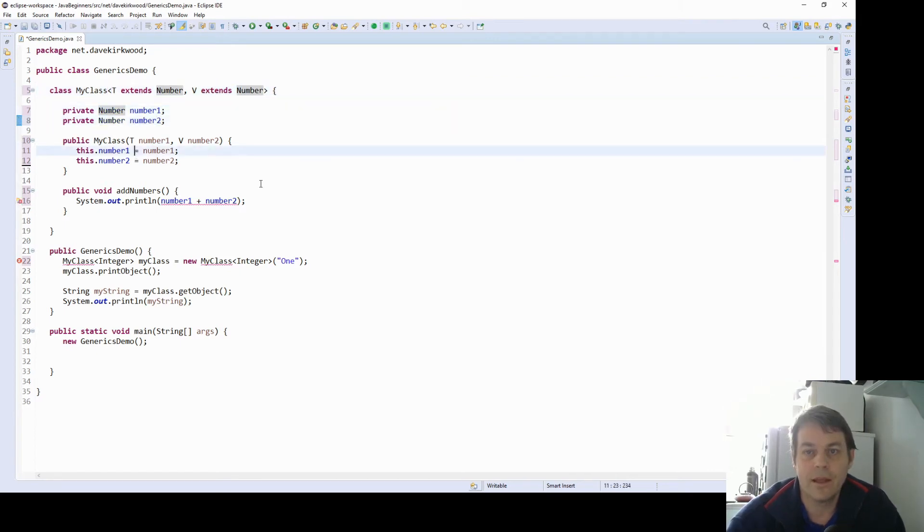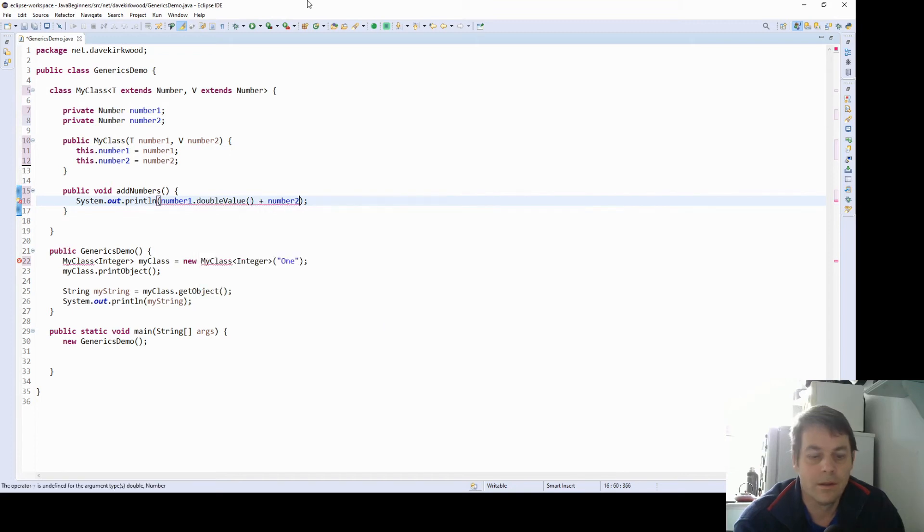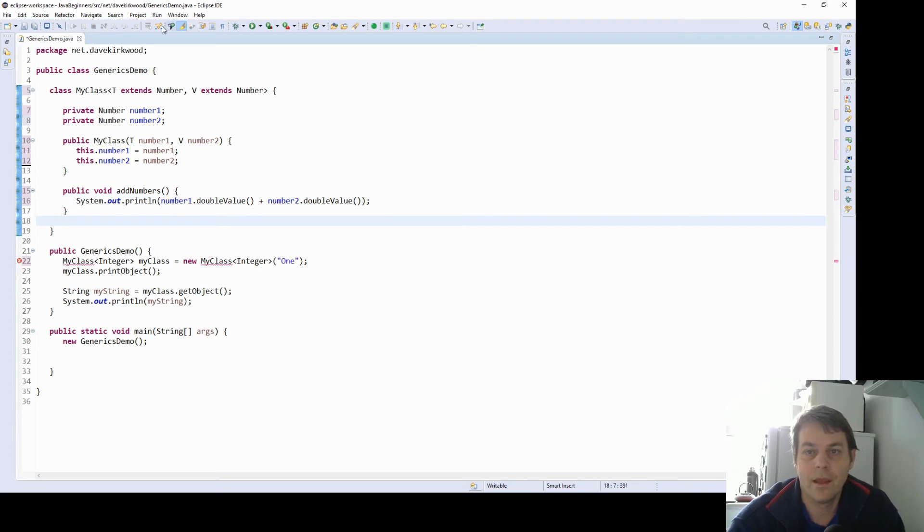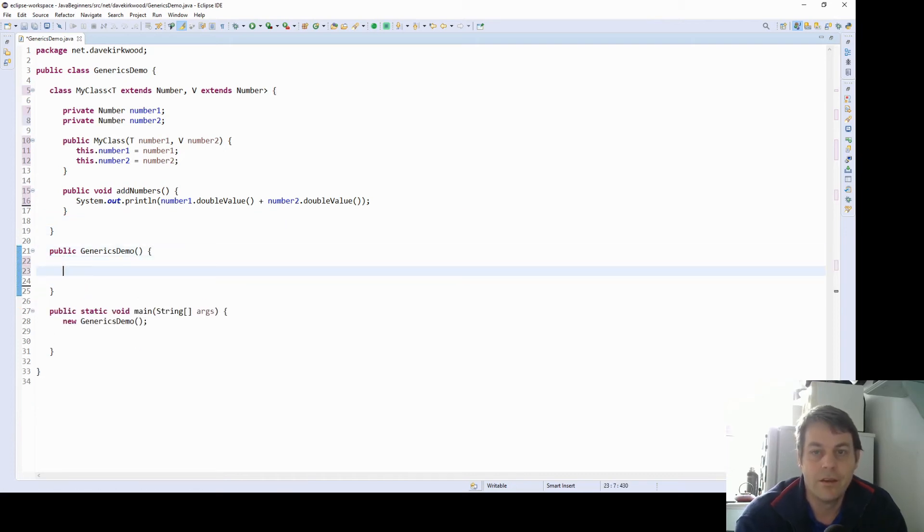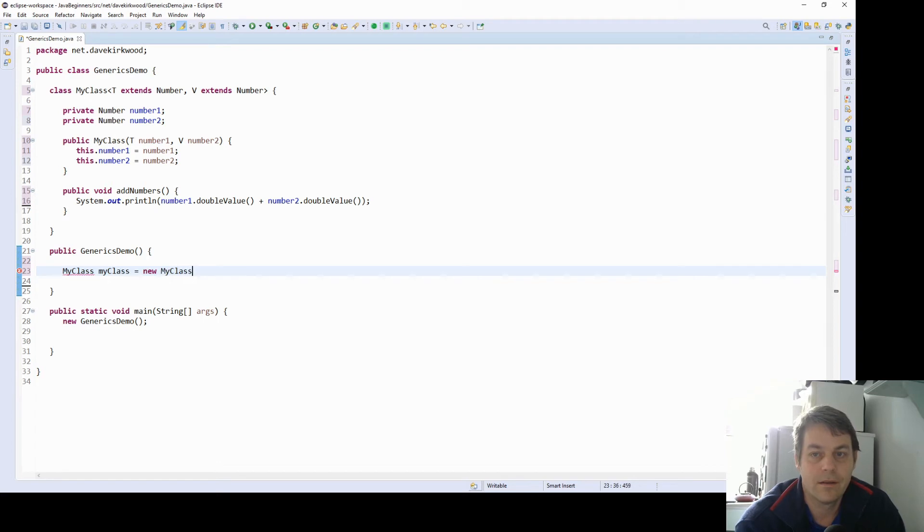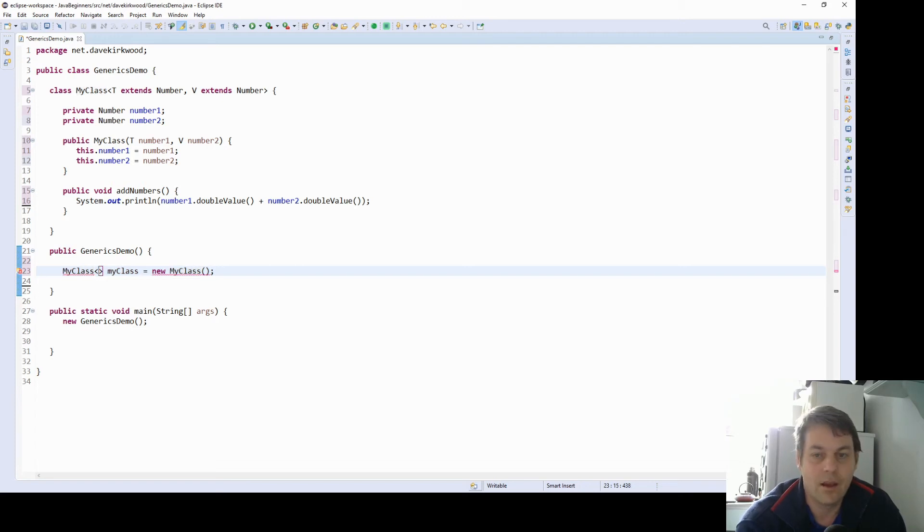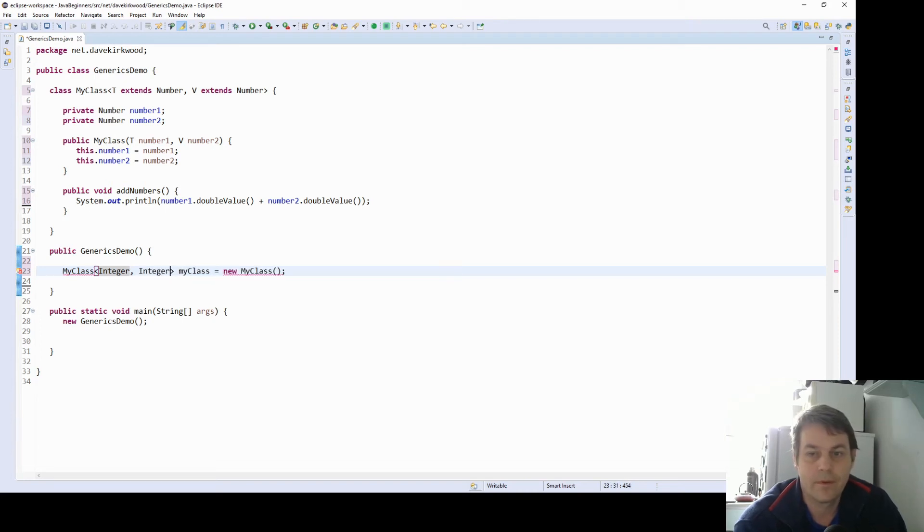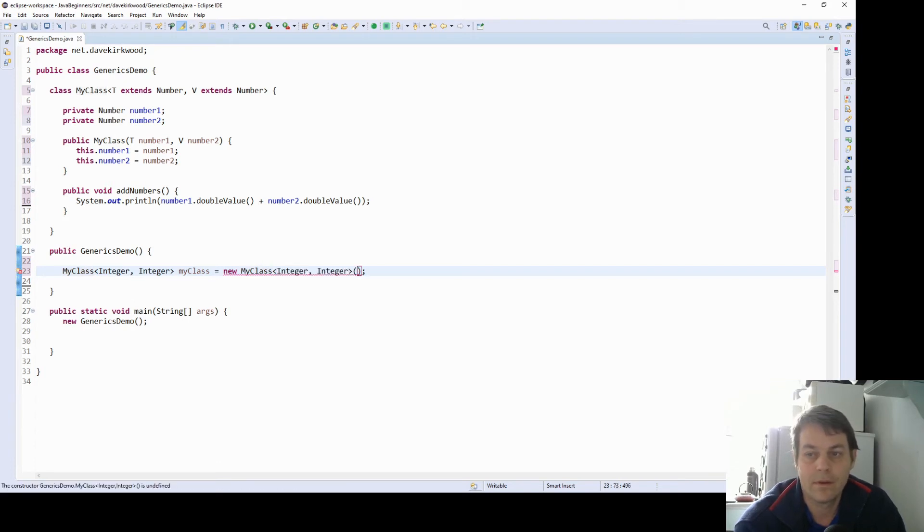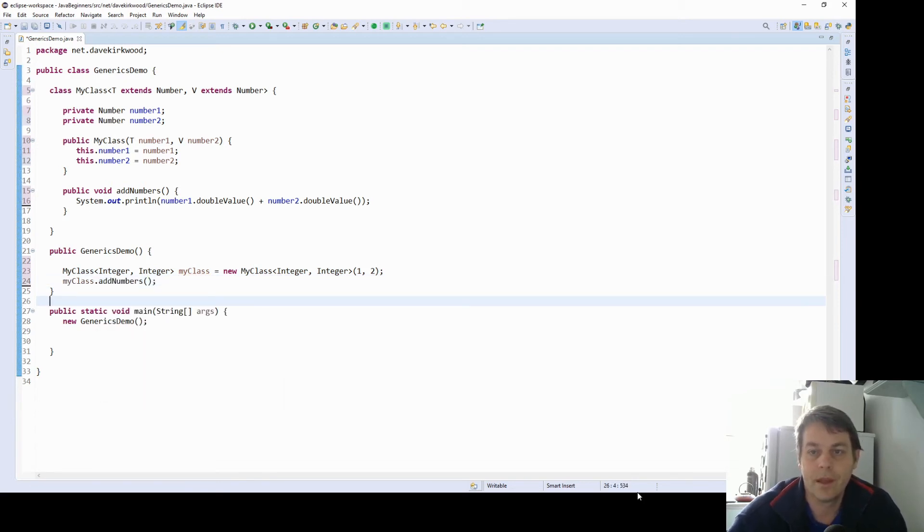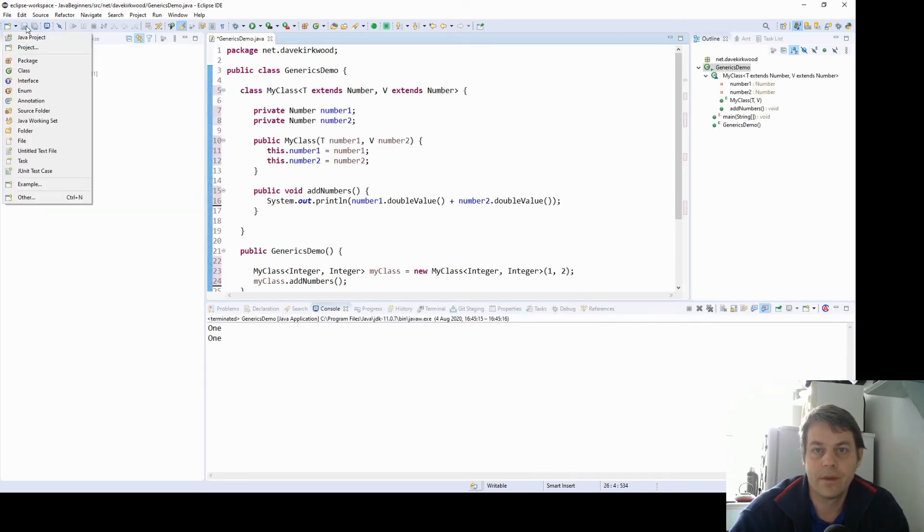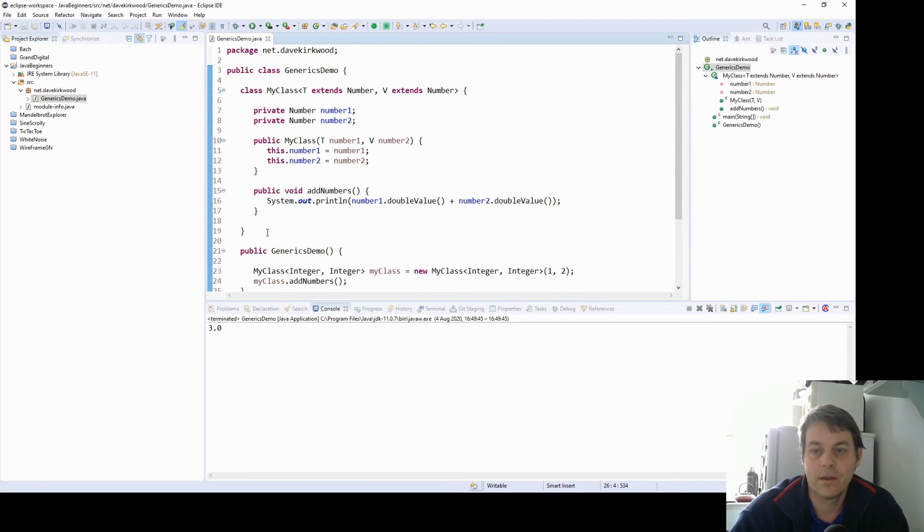Then here I can treat them as numbers. And I can use the methods in the number class. So I'll convert to double value to add them together. So now I can say my class. And I can say I'm going to give it two integers maybe. And I can call my class add numbers. So I'm going to add the integers one and two together. And we get the sum three.